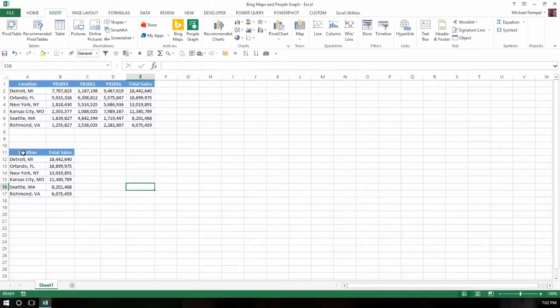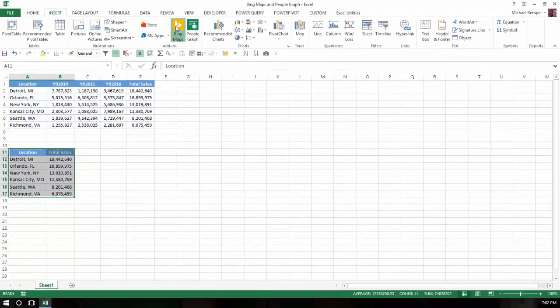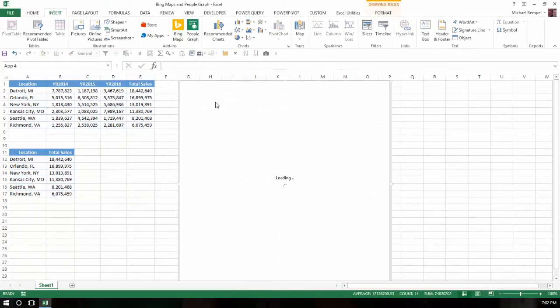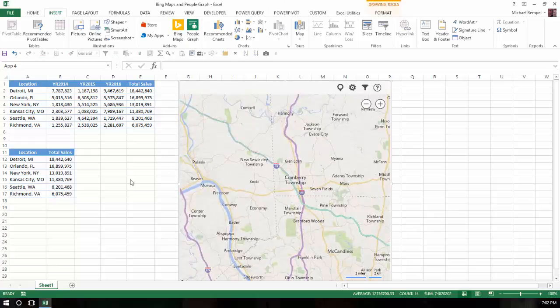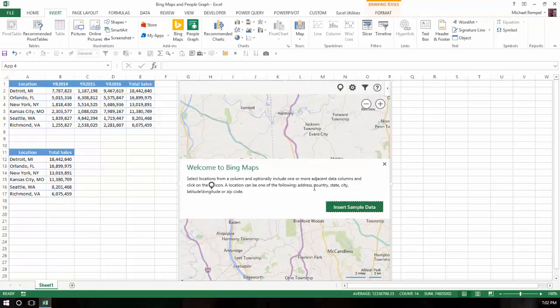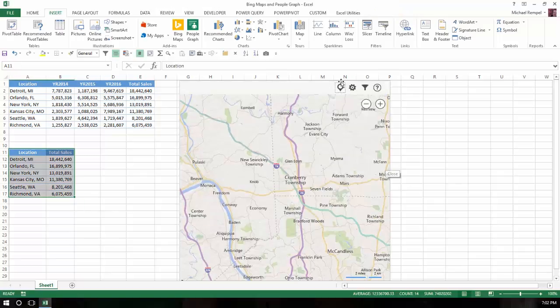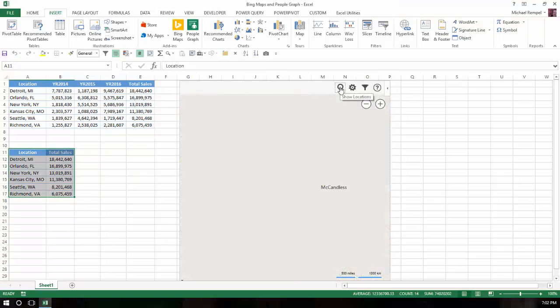Now I can move on to show you what the Bing Maps is like. So I'm going to highlight my data and I'm going to go to Bing Maps. This object pops up here. It brings up a little thing that says Welcome to Bing Maps. It tells you to select your data and then click on this location item here. So I'm going to select my data, which I did, and click on this.